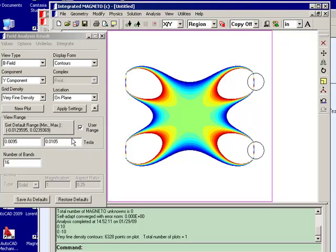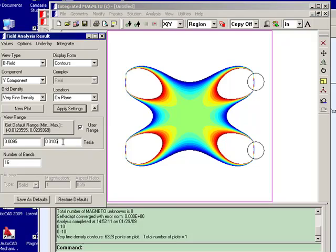So where you make the transition from a red to a white region, that means the field is higher than this maximum value of 0.0105. Now wherever there's a transition from a dark blue area to a white area, that means the field is weaker than 0.0095 Tesla.